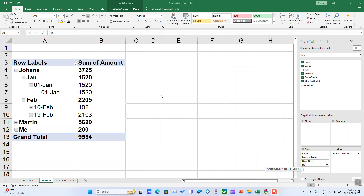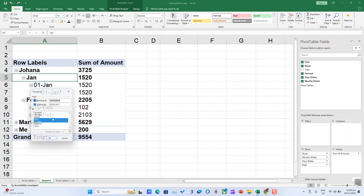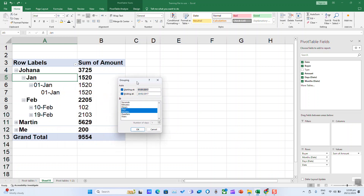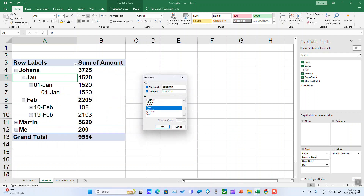You can group data in a pivot table by clicking inside the data, then click Group. You must enter a starting date and an ending date. After that, you must enter by which item you want to group.